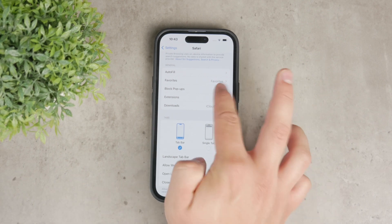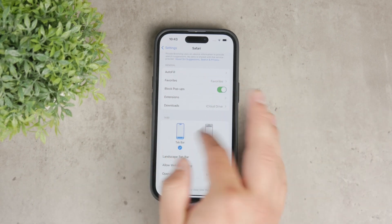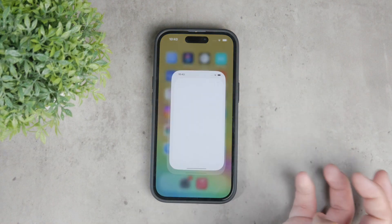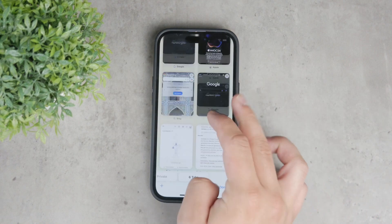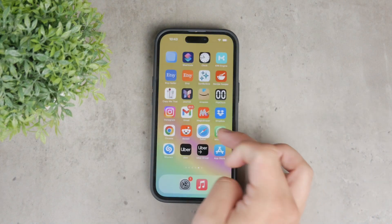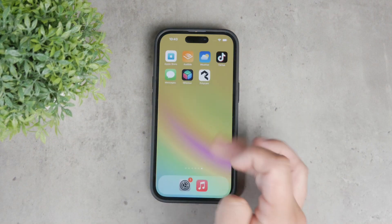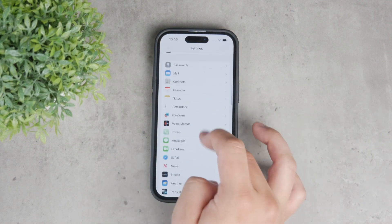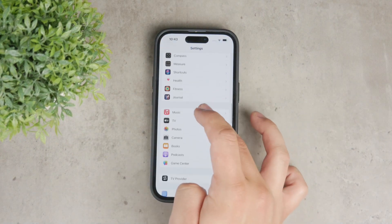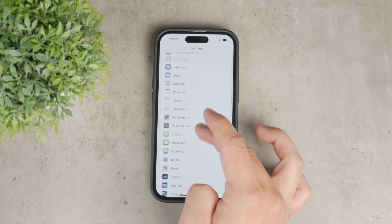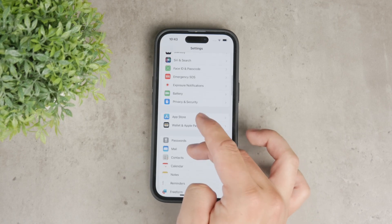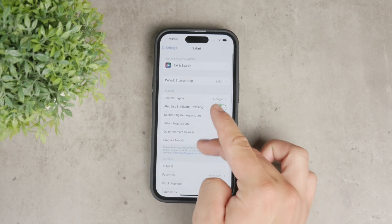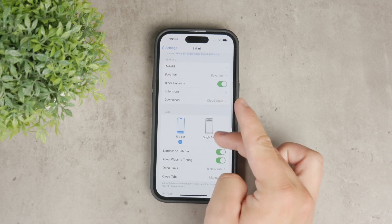If you've turned off the pop-up blocker and still find that some pop-ups are not appearing, there might be another layer of blocking in place. For example, if you have a web ad blocker installed on your phone, you might need to disable it as well to ensure pop-ups are allowed.